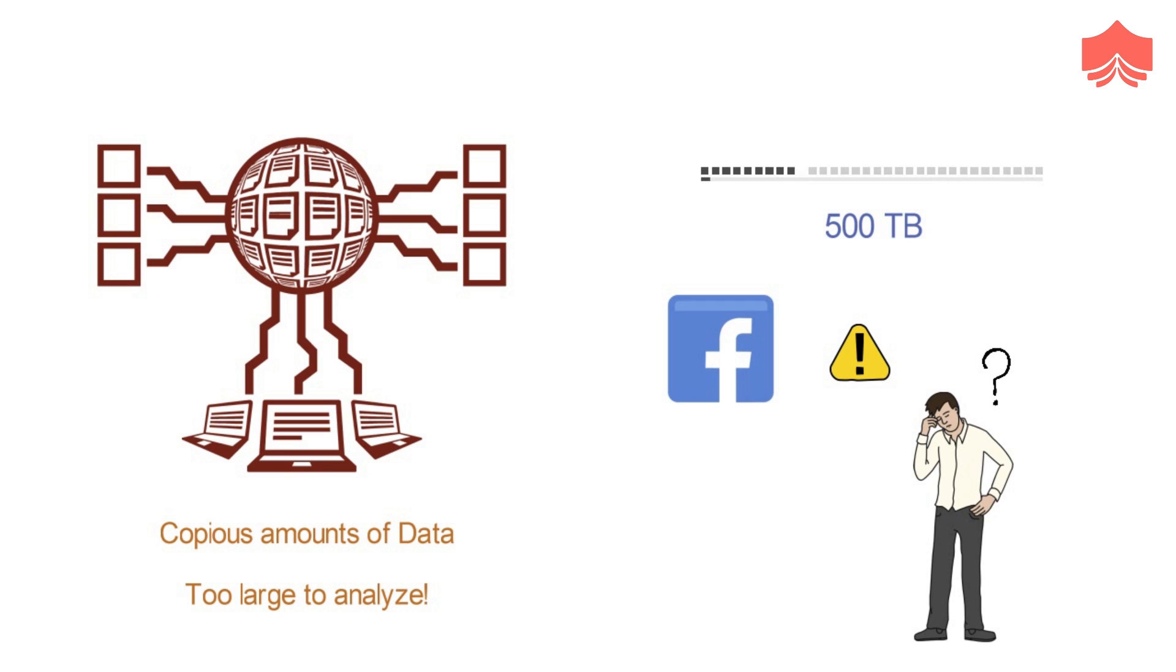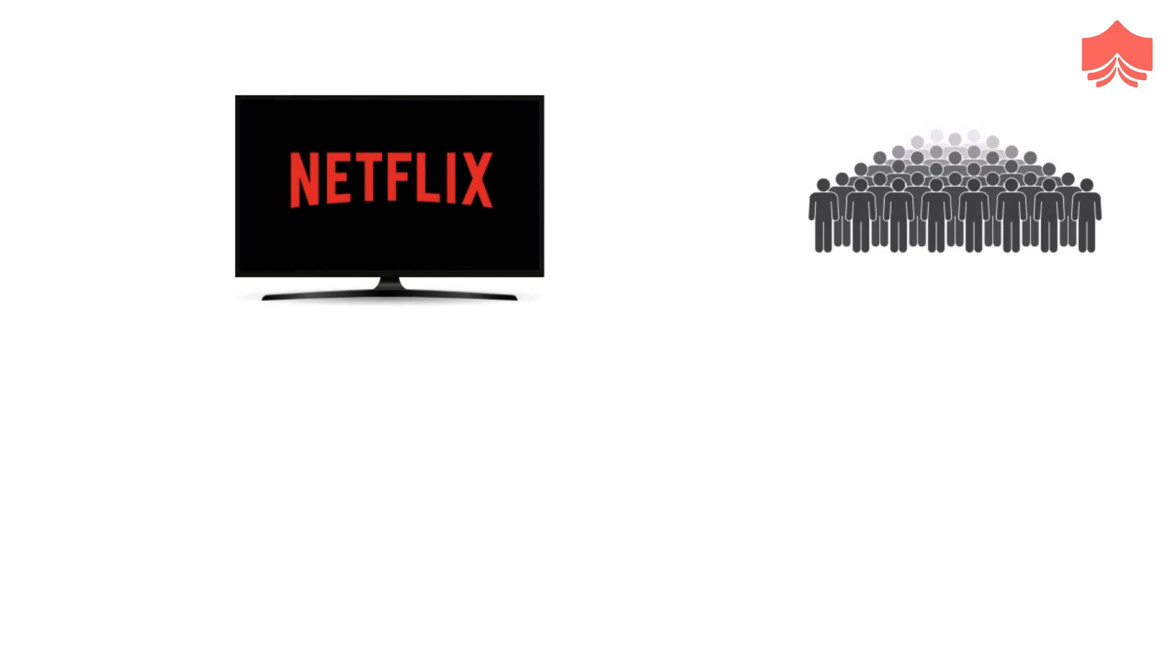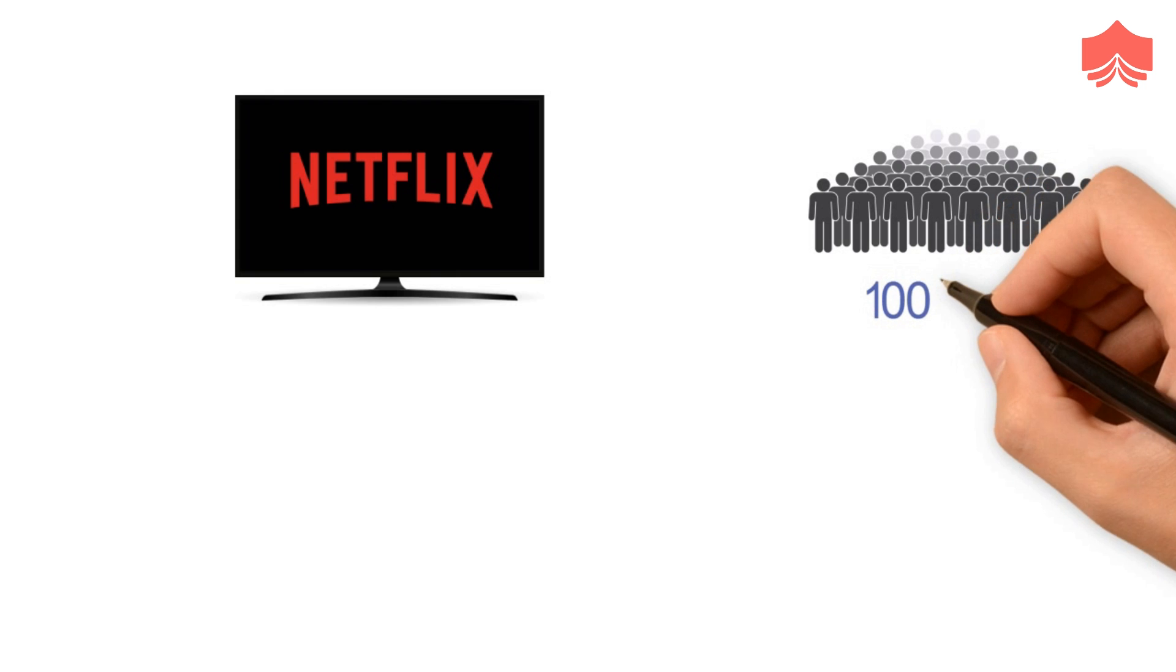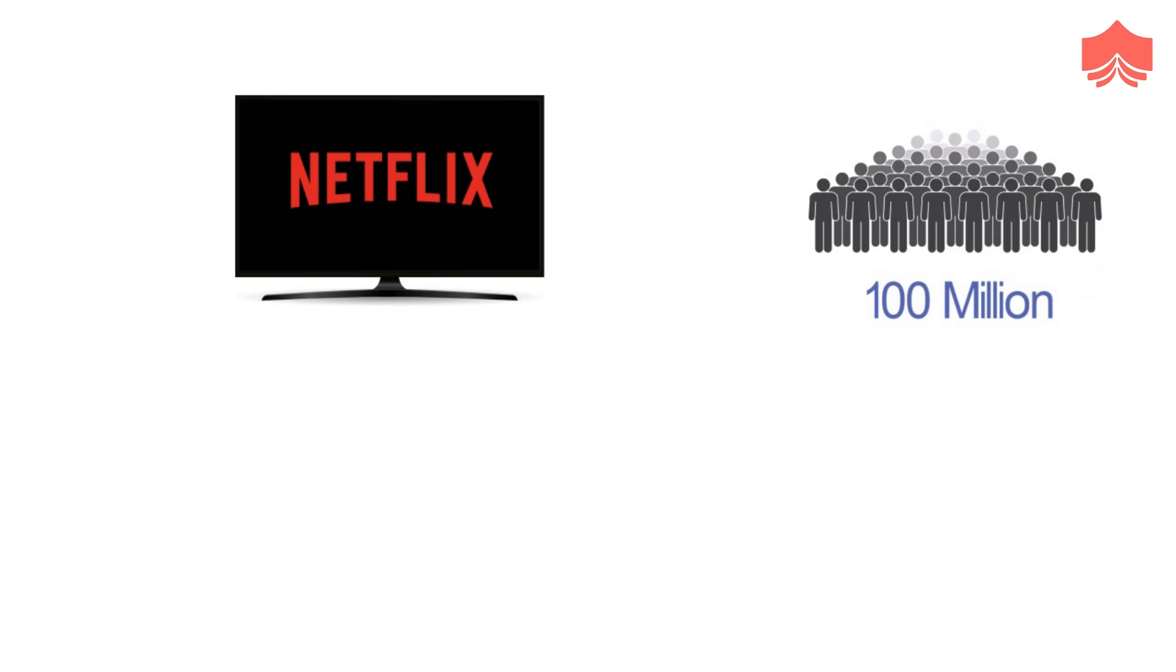Here are some real-world examples of the ways in which big data is used. Netflix collects user behavior data from its more than 100 million customers. This data helps Netflix in understanding what every individual customer wants to see.